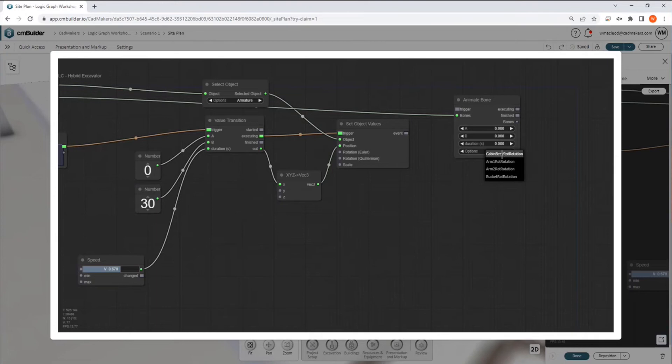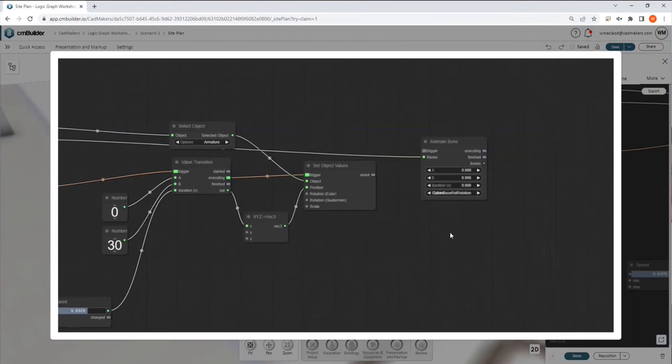we can see that each one of these handles corresponds to an option in this dropdown. So if we take, for example, the cabin rotation,